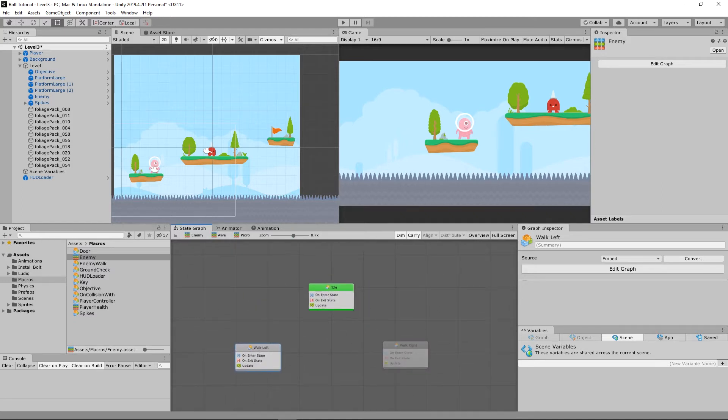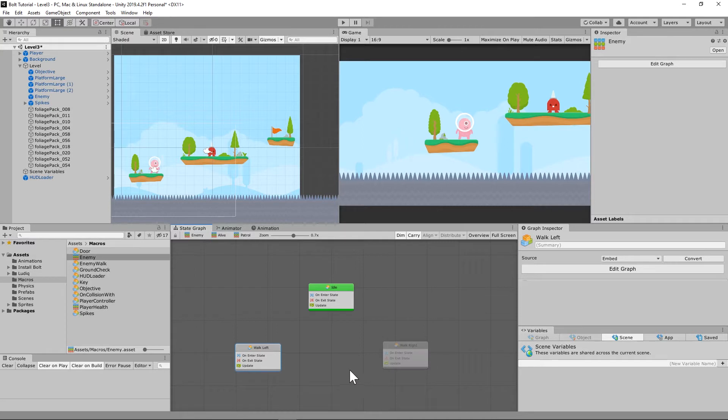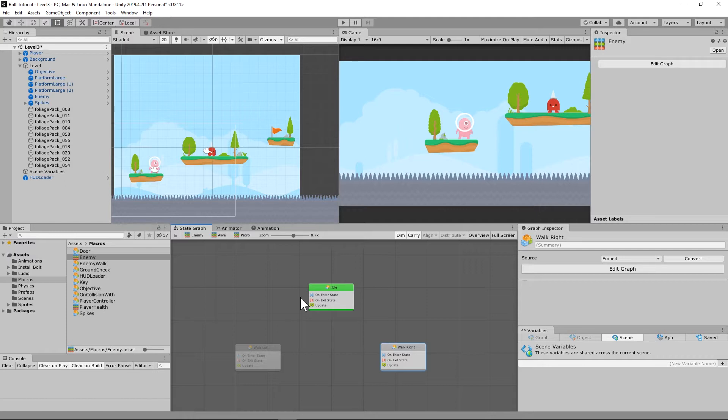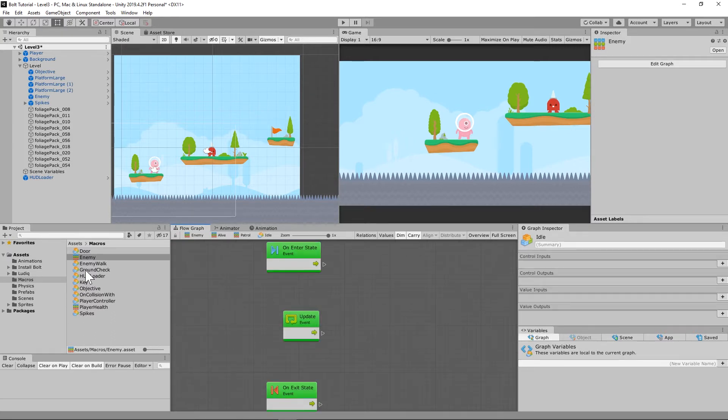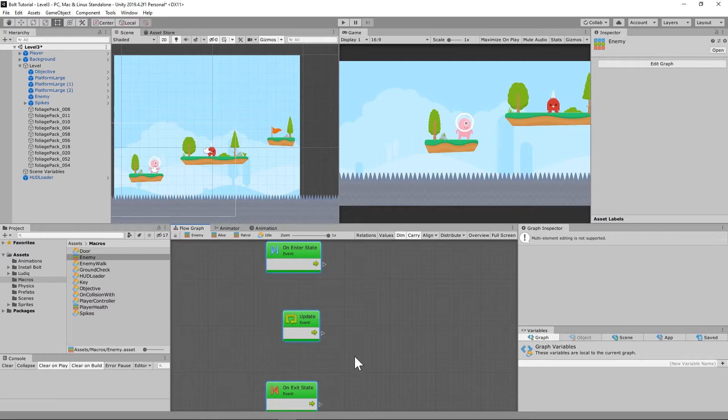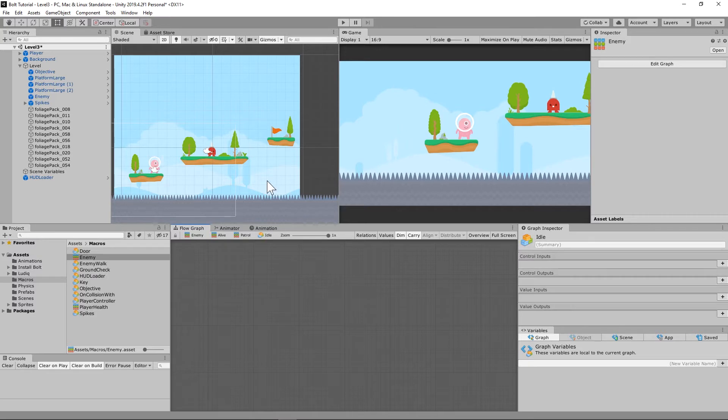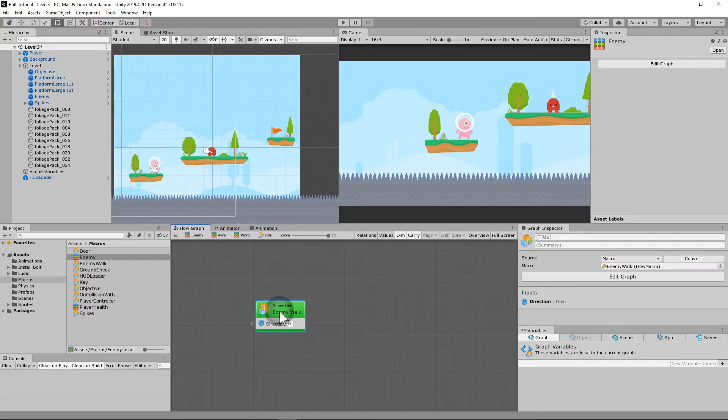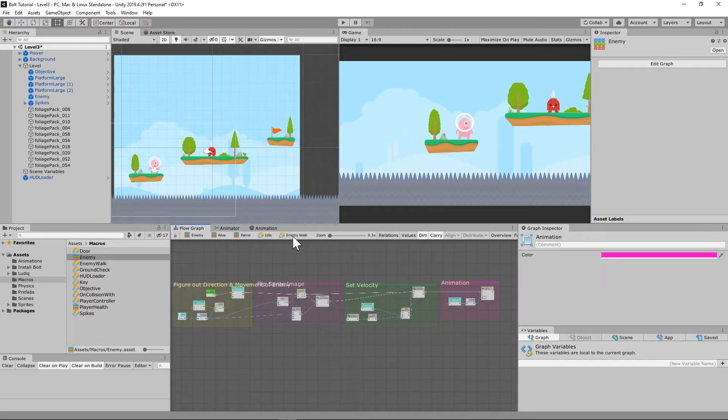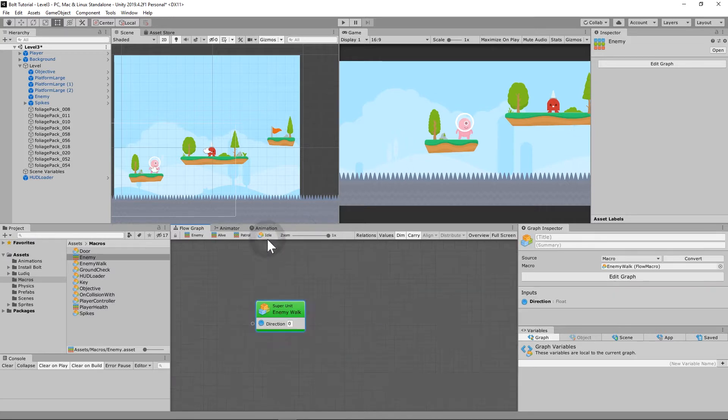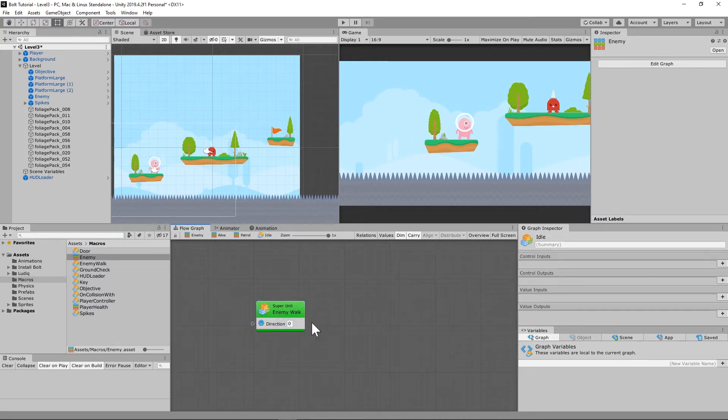We know that for something to stay idle it needs to stay on the zero axis as far as input, and this is essentially how we are going to handle that. If you remember, we can delete those three. When you go into the idle macro, remember we had enemy walk. We're going to put enemy walk in there, and that big complicated super unit is going to be really simple. All we have to do is put the direction in there.